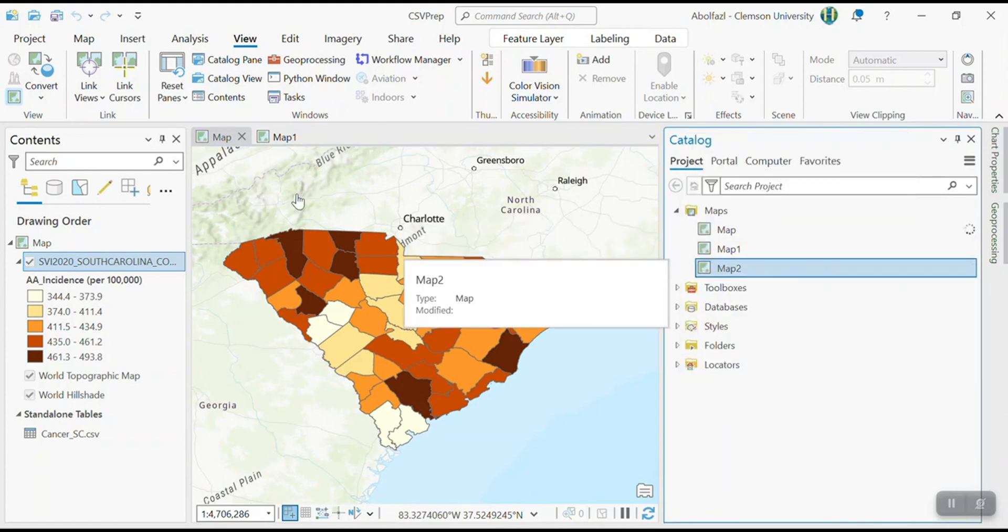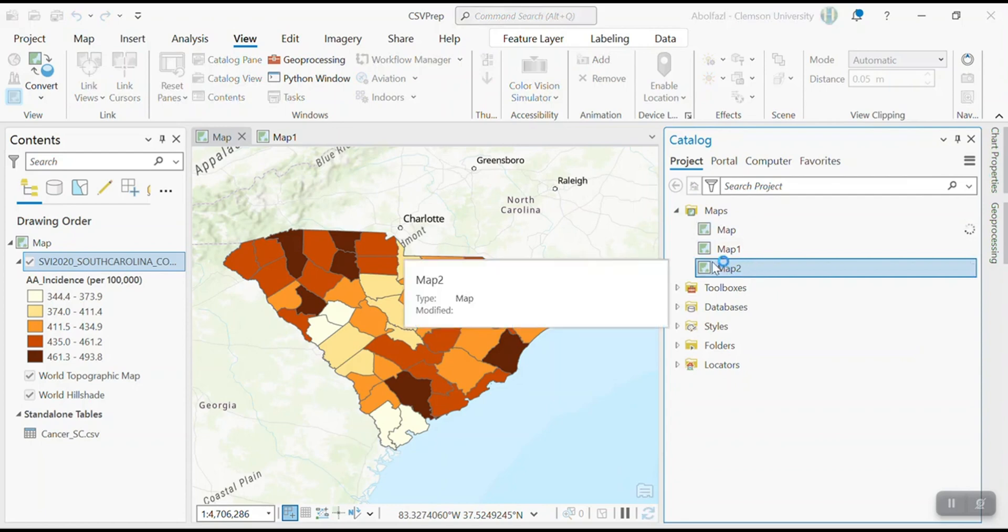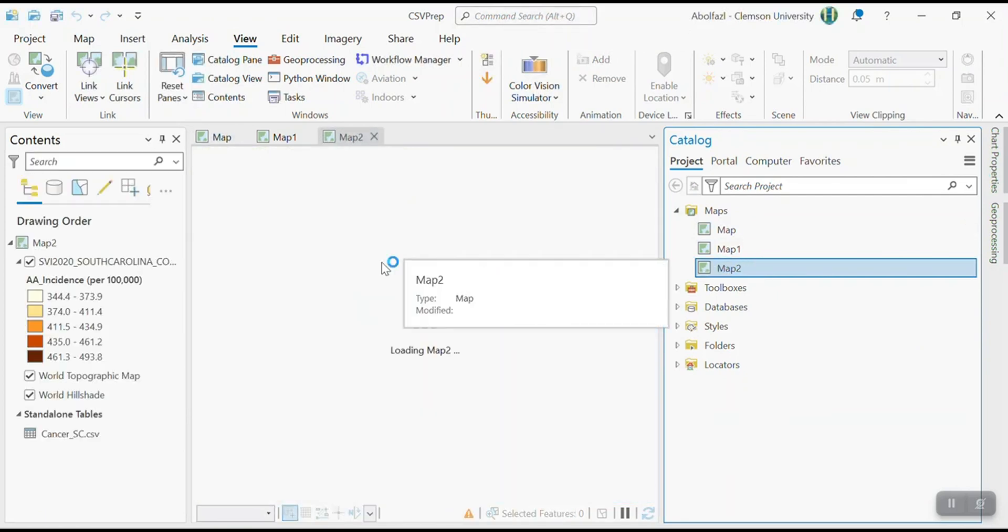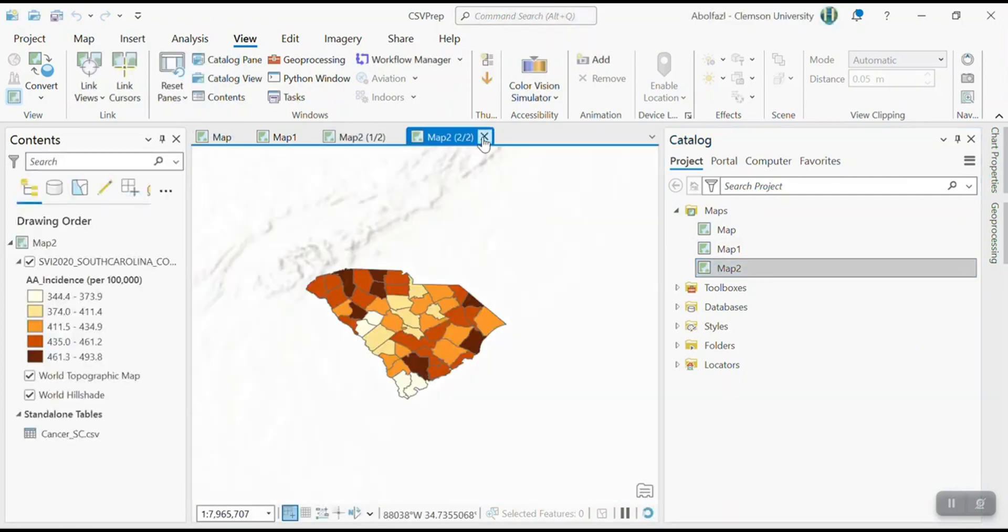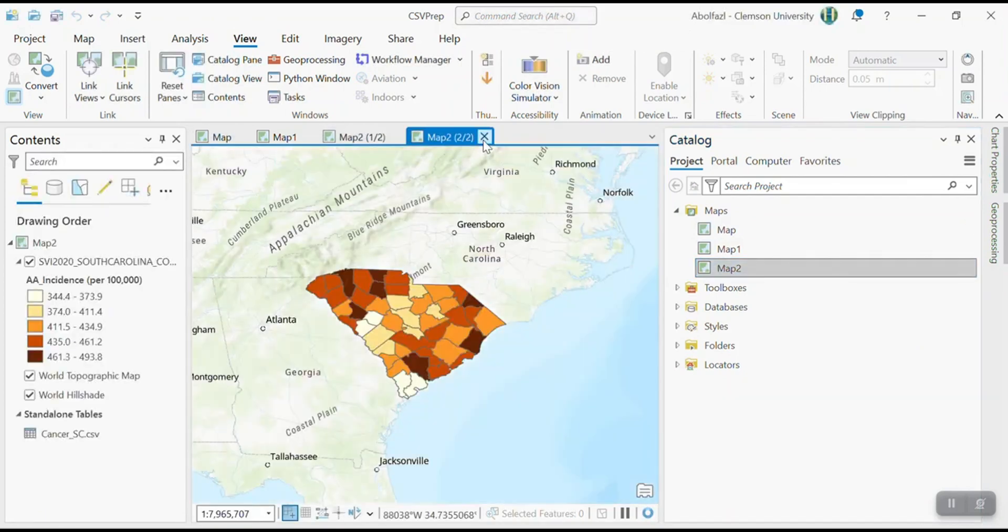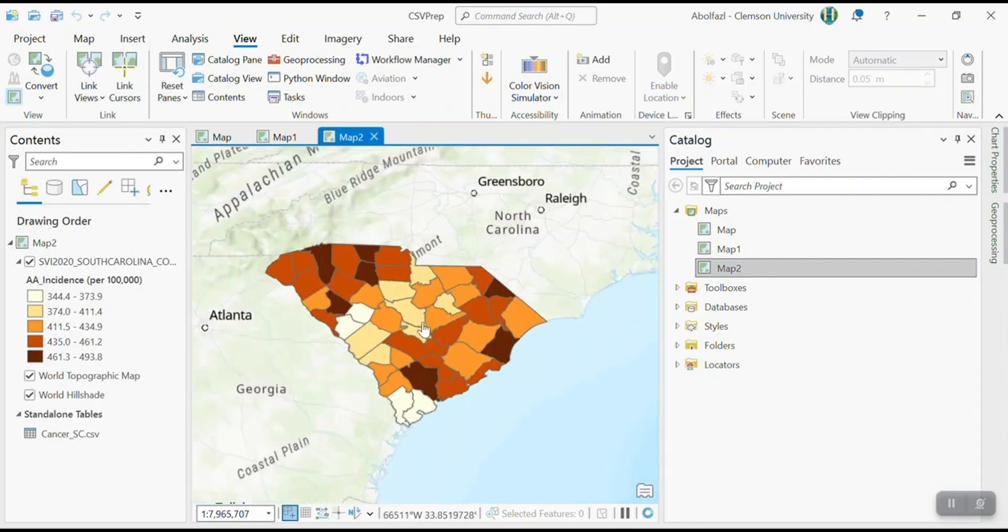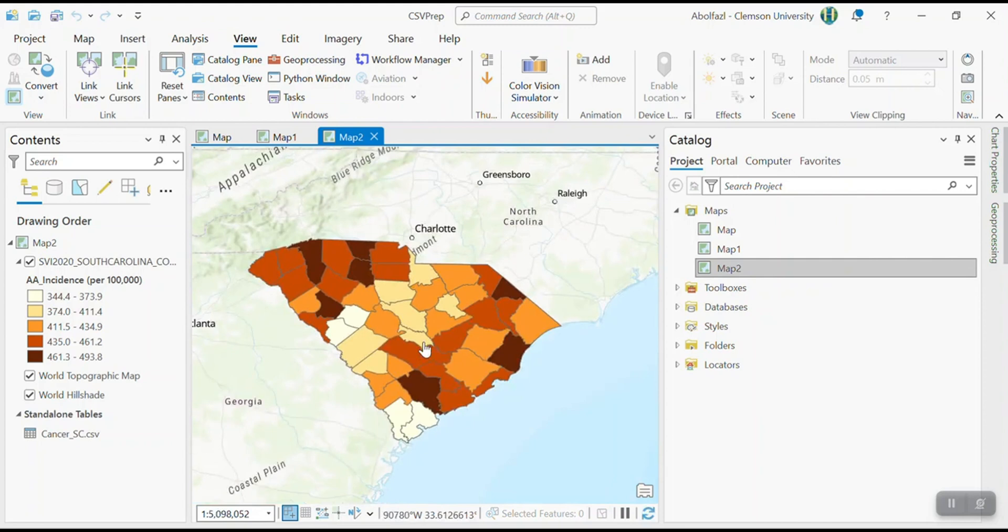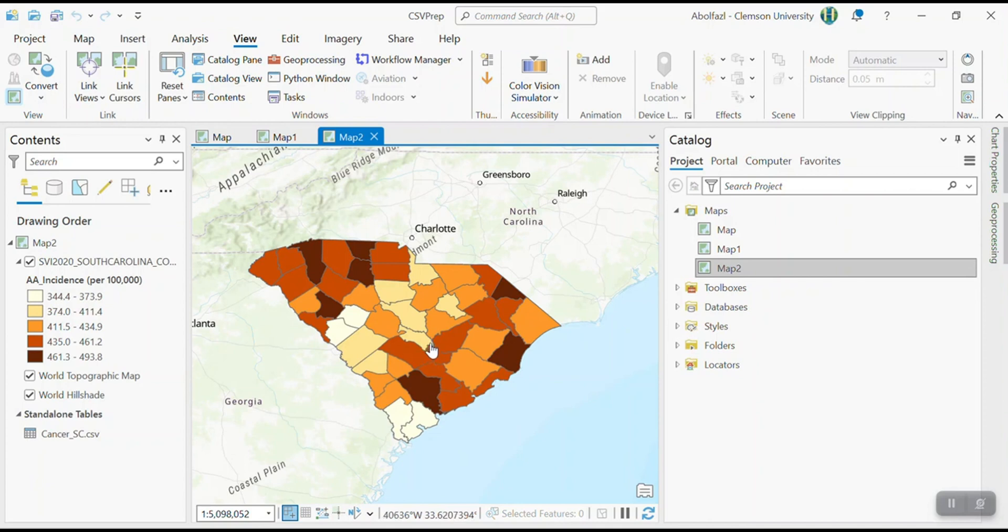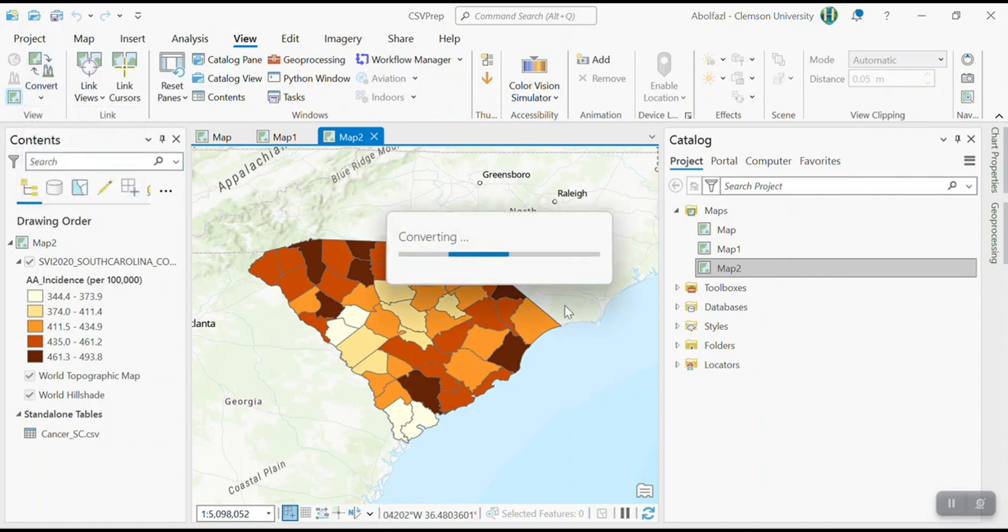So how to do that? I like pane map from map. I'm going to duplicate map. So I'm going to have map two. All right. So I have map two. So I'm going to create a 3D map that the higher elevation represents higher incidence of the cancer in South Carolina.